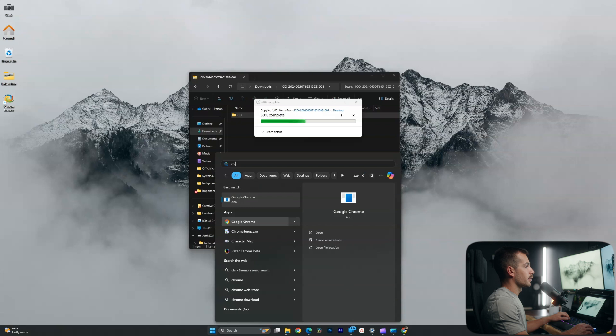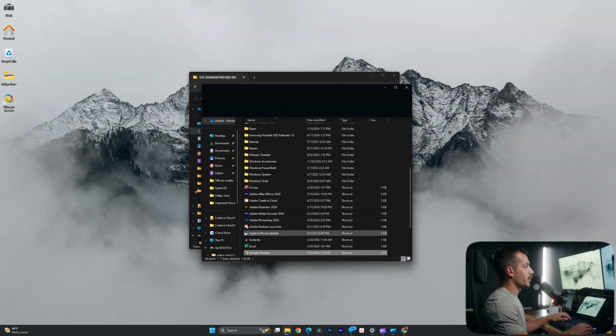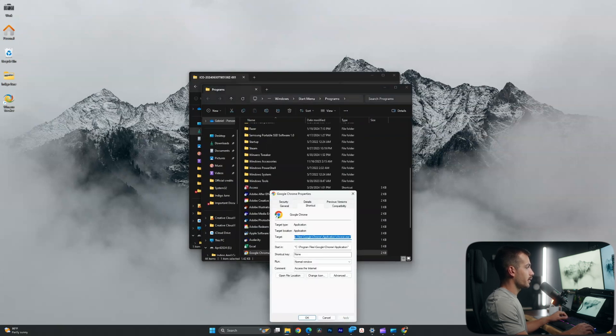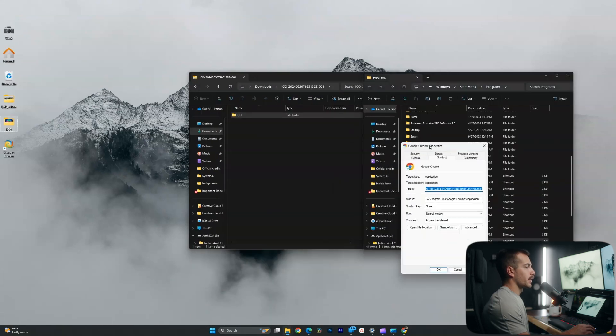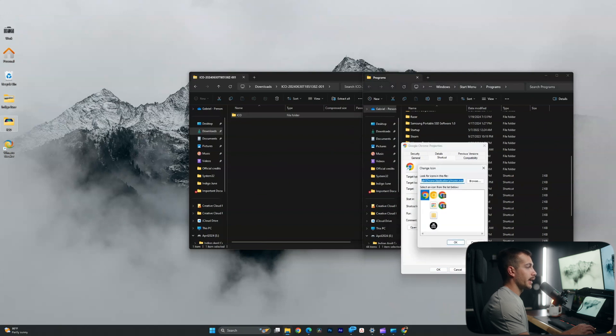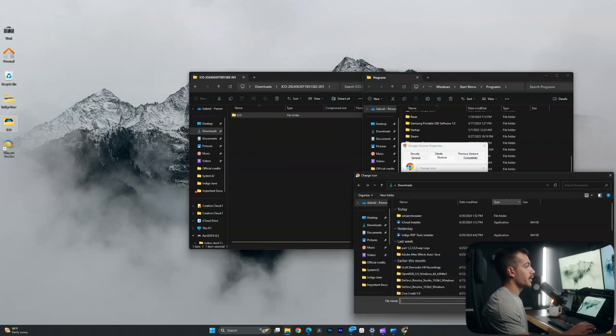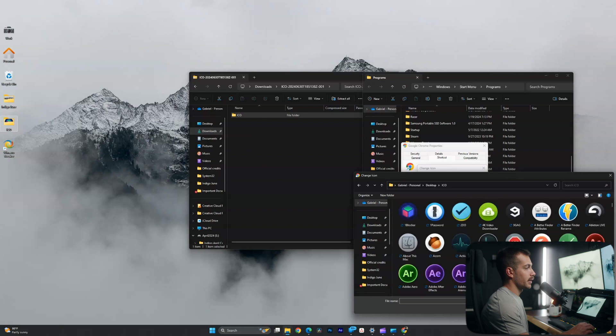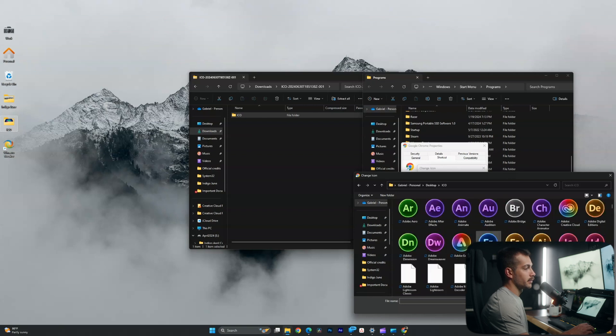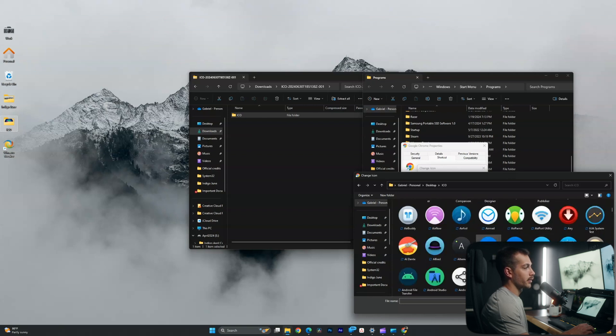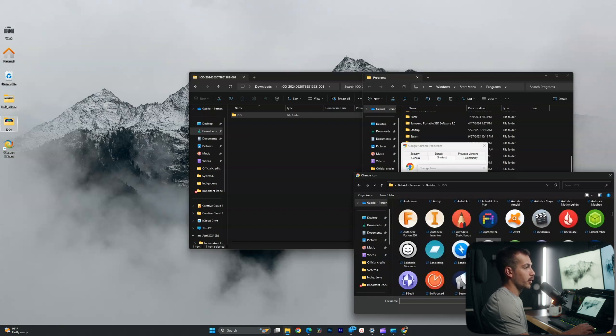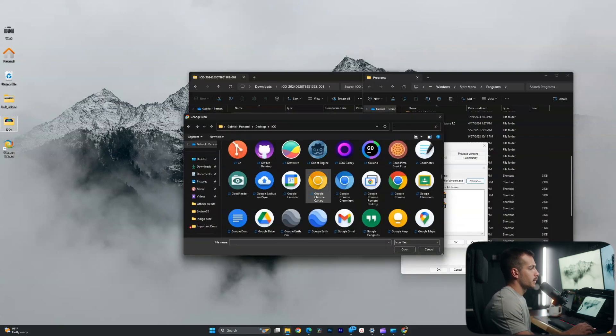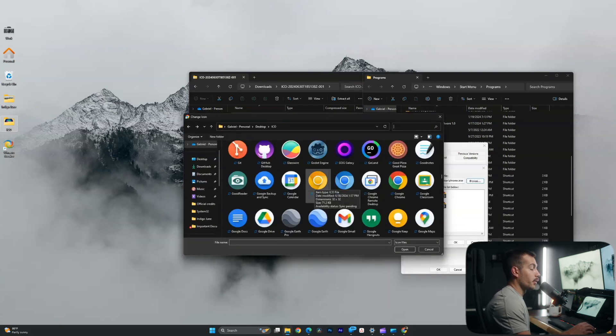So again, I will right click, open file location, right click and properties. And then inside of the properties, once again, I'll be changing the icon. Now here we can browse. I'll go to desktop, ICO, and we'll just scroll until we see the Chrome application. Or I can search for it inside of the folder, which will be a little bit easier. And here are our options for Google Chrome.